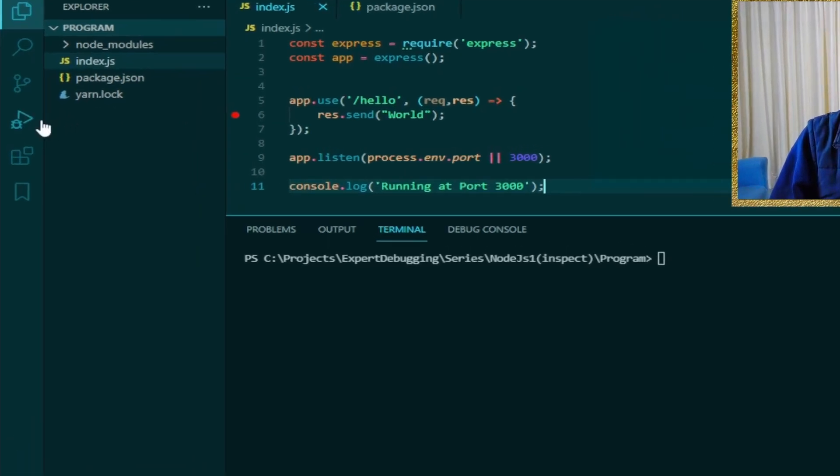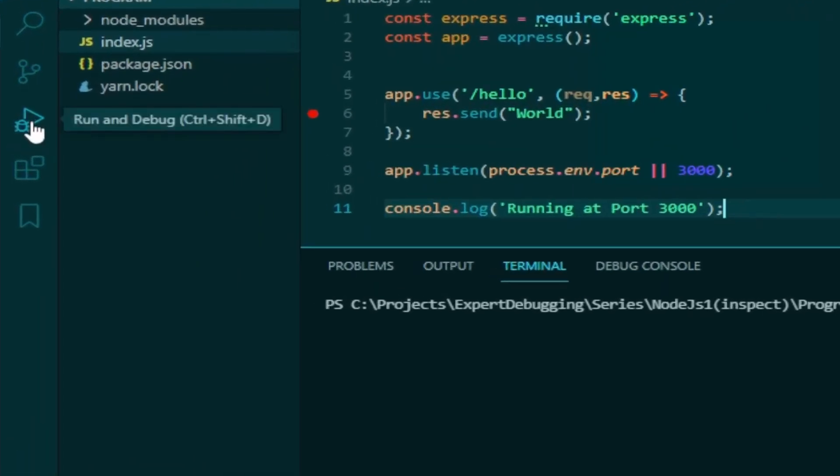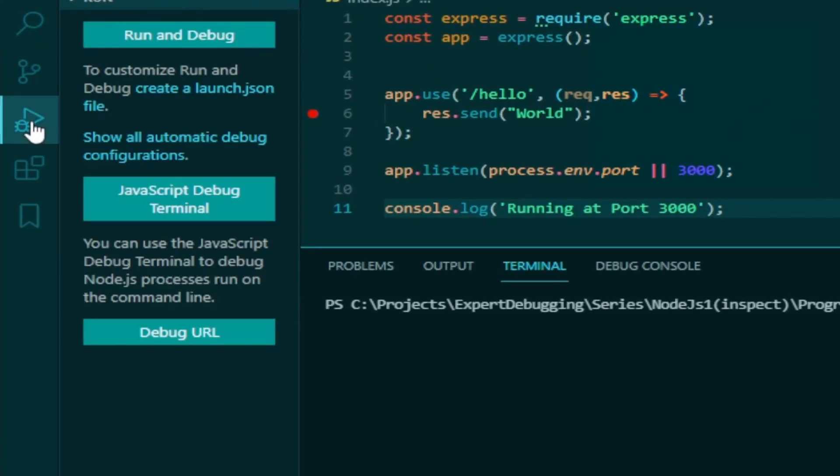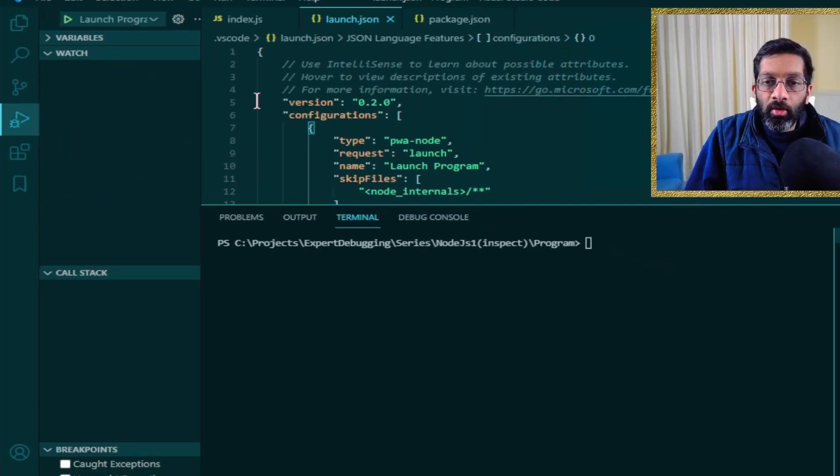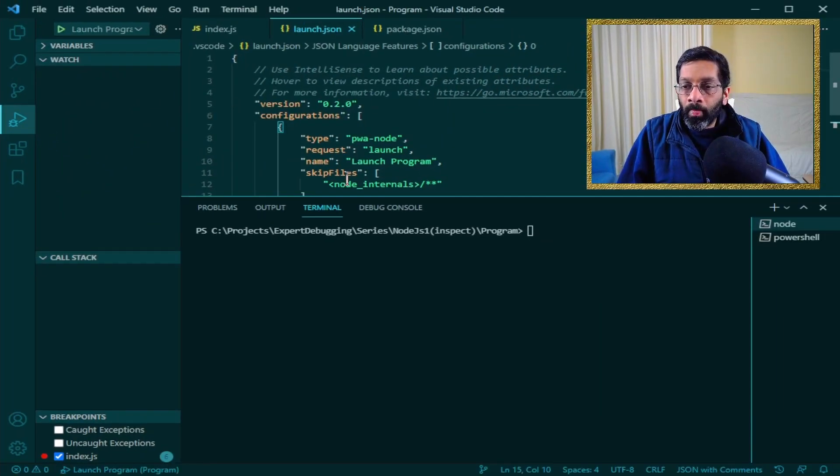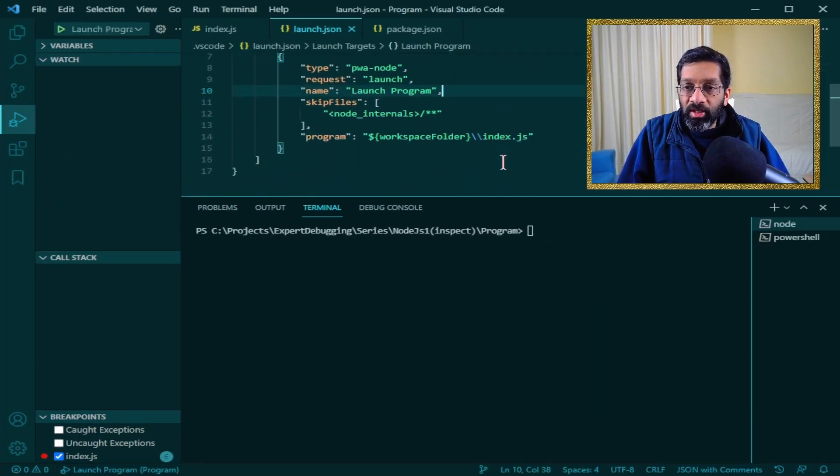So what you do is click this button over here. This is the debugger button. Then you click on create a launch.json file. What this does is gives you a few options. Choose Node.js over here and it will create a file on your disk. Just save this file. Mine saved already.